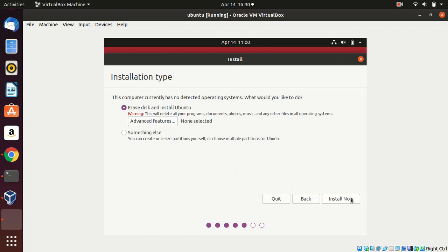For installation type, there are two options. The first will erase and install Ubuntu. The second is 'Something else', which lets you create custom partitions. If you want a fresh system or don't need existing data, choose the first option. I'm using this only for testing, so I'm selecting the first option and clicking Install.